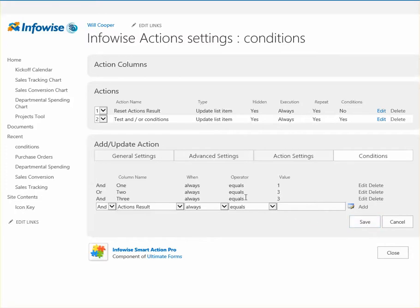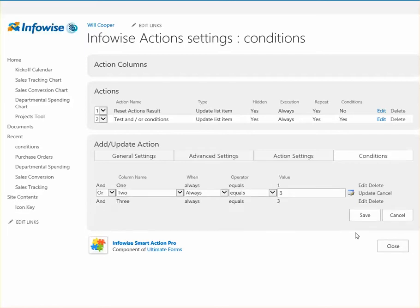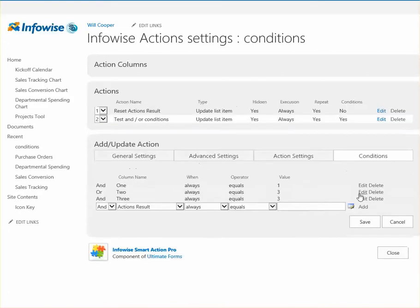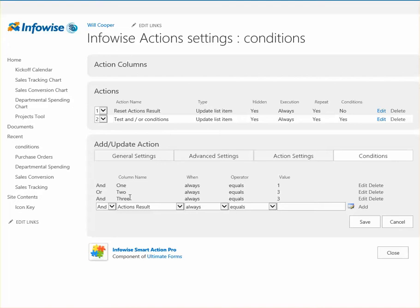So 1 still equals 1, and then we have, or 2 equals 3. Actually, I'll change this. We're going to do something a little bit different. So we're going to say, yeah, we'll leave that. So 1 does equal 1. And then what we'll find out is this starts a new rule. So what we're saying is 1 equals 1 or 2 equals 3 and 3 equals 3.